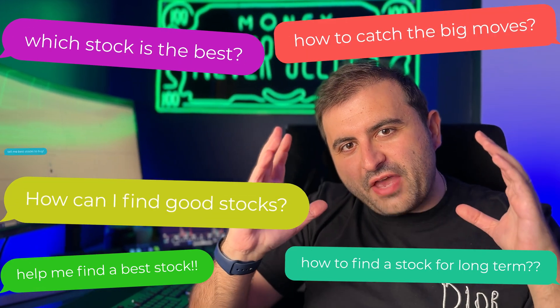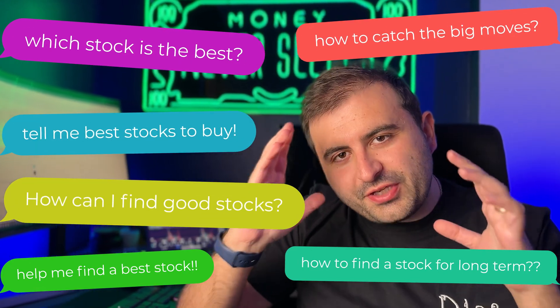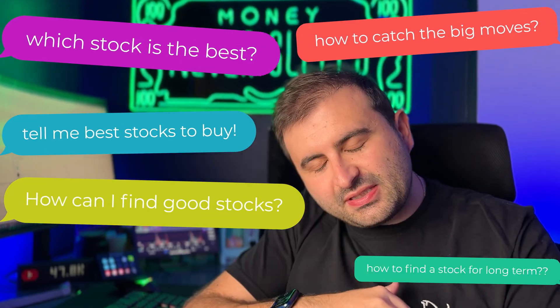I get tons of questions every day about how you can pick the best stocks in the market. In this video, you will learn how you can pick the best stocks to buy or sell with the help of AI technology.